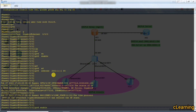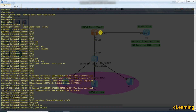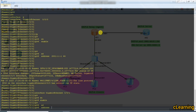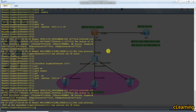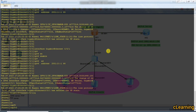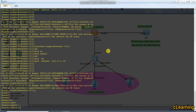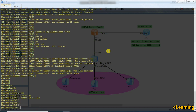On interface G0/0/1 we enable IPv6 and assign the address 1:2::1/64. Now we configure OSPFv3 on this router — OSPFv3 process 1 with router ID 1.1.1.1. We have a previous video on OSPFv3 which you can watch for details.